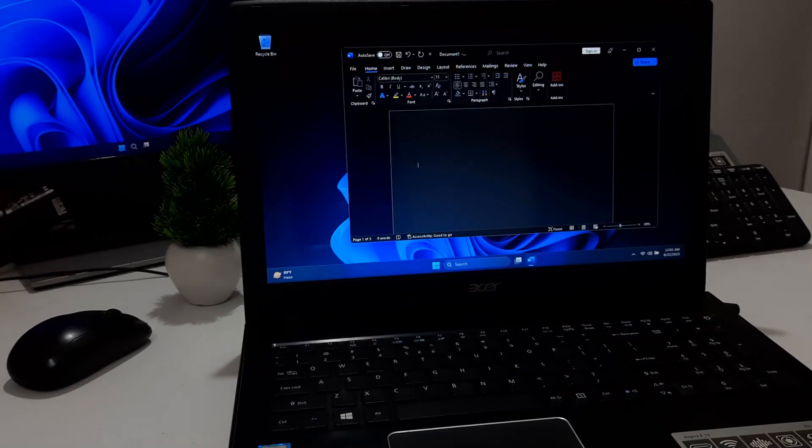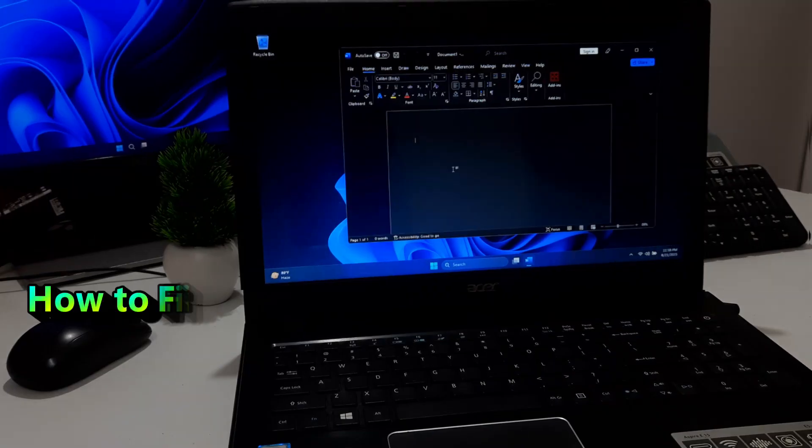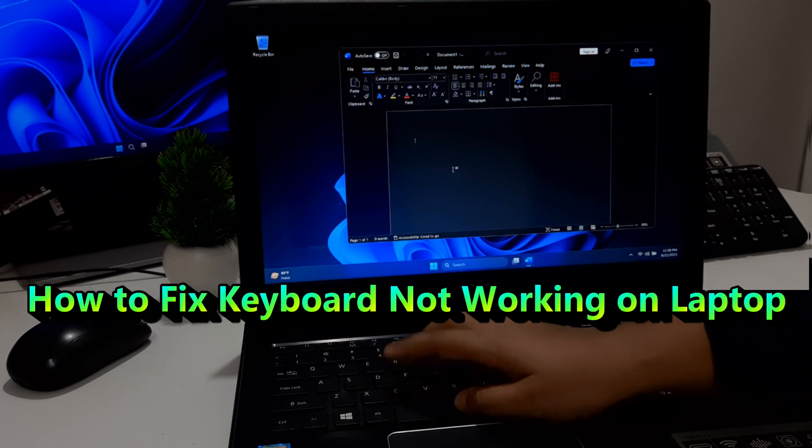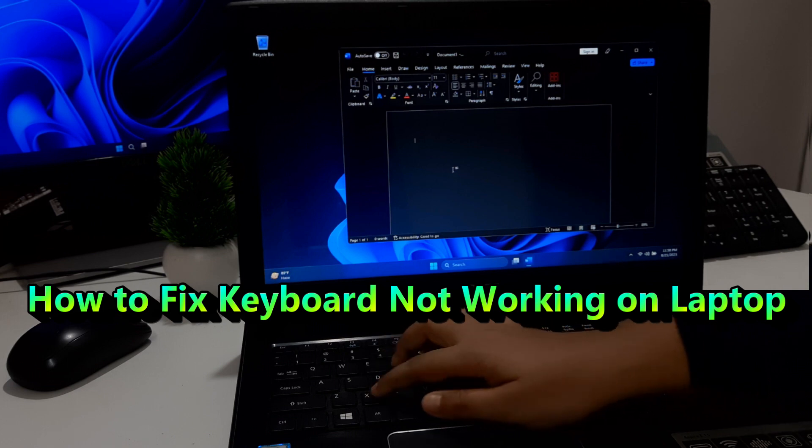Hi guys, welcome to AAC Technical. In this video, I am going to show you how to fix keyboard not working on laptop.